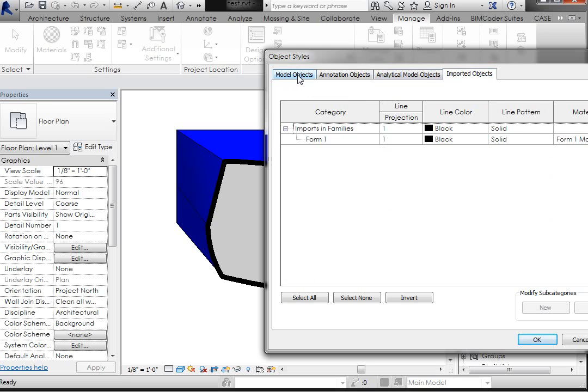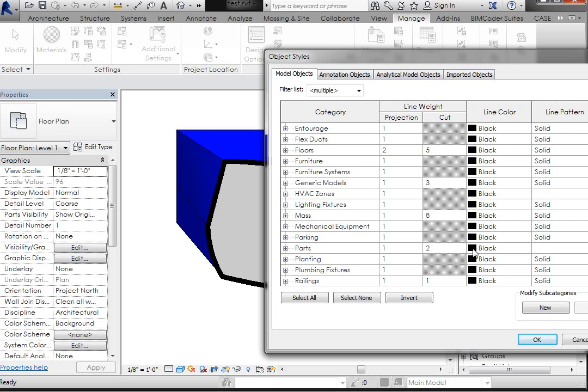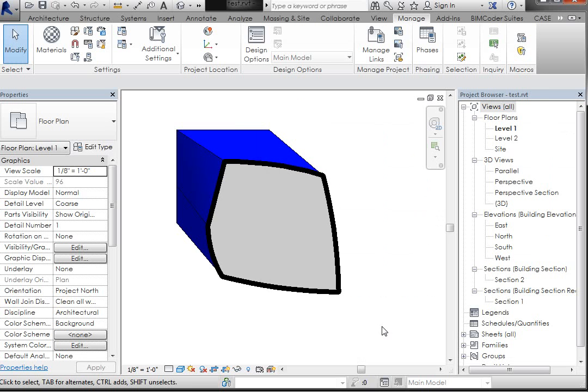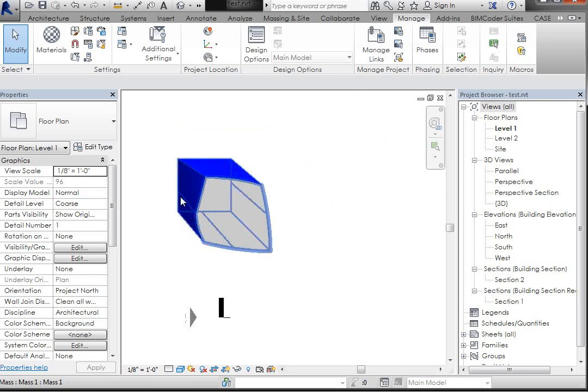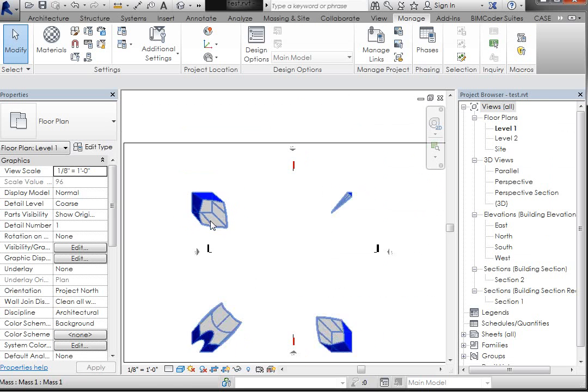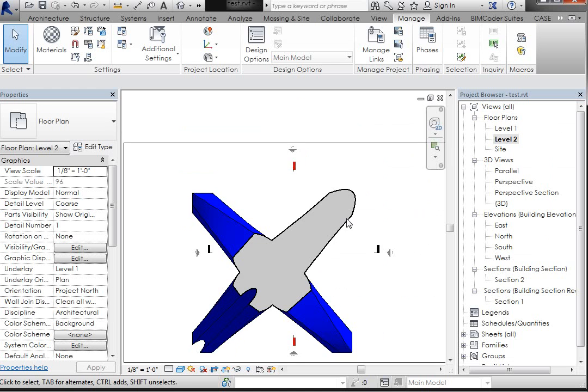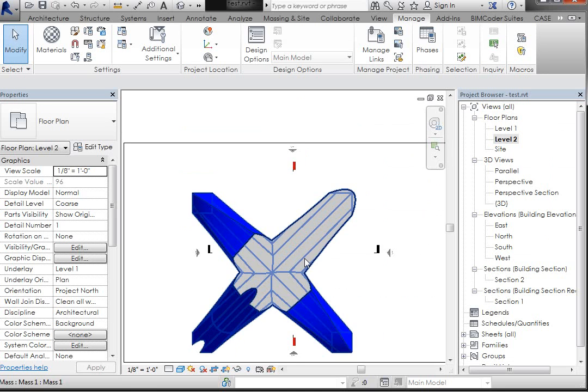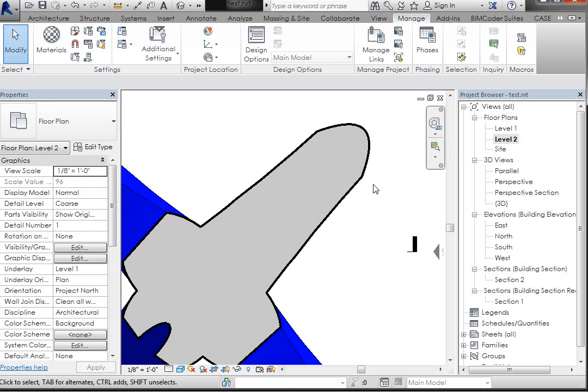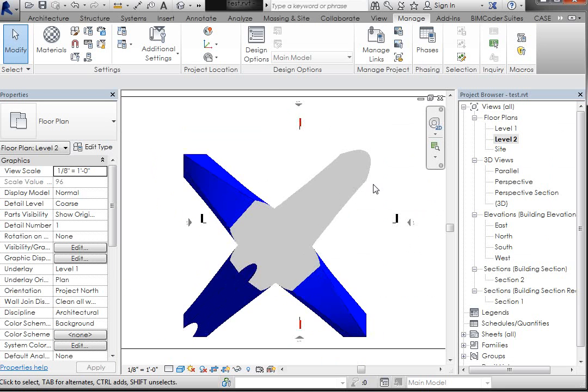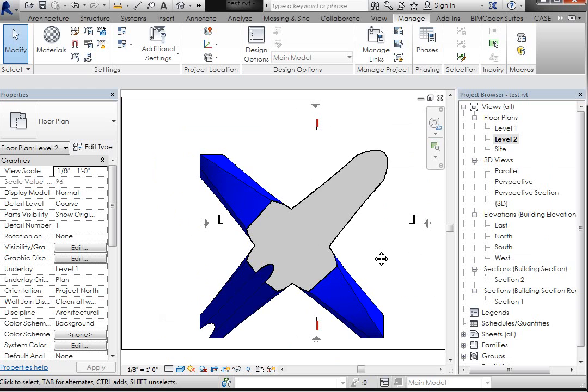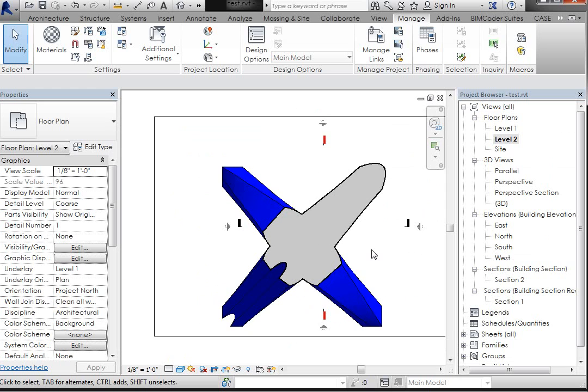But if I click OK now and I back out, you'll see that my Level 2 has also updated to that thick line. All right? So that's the basics. We'll get some more into some more complex updates later.